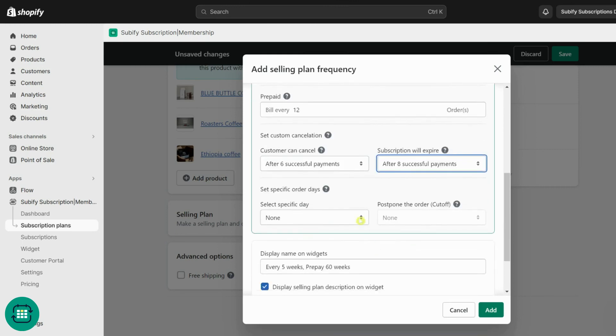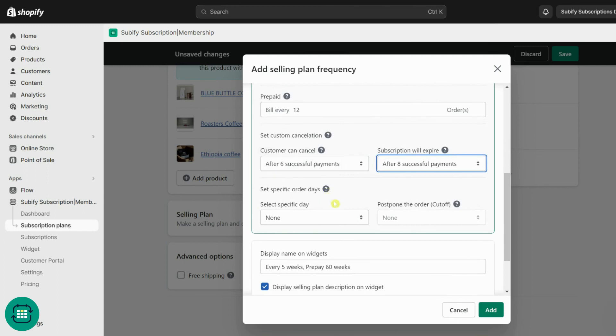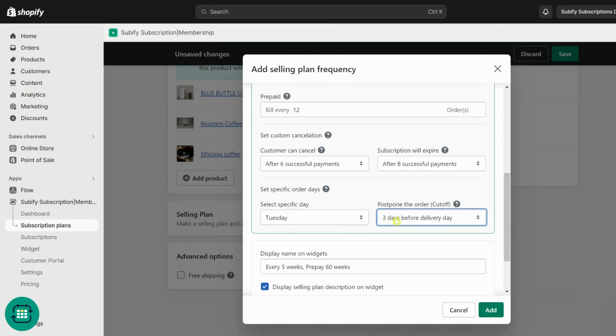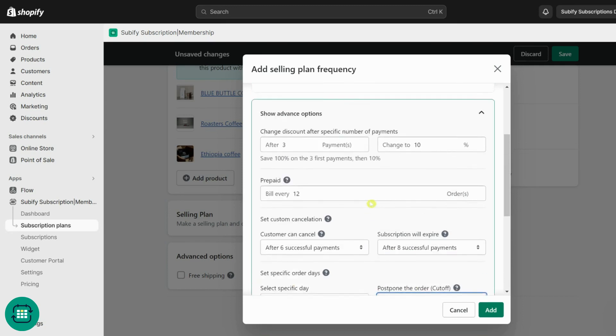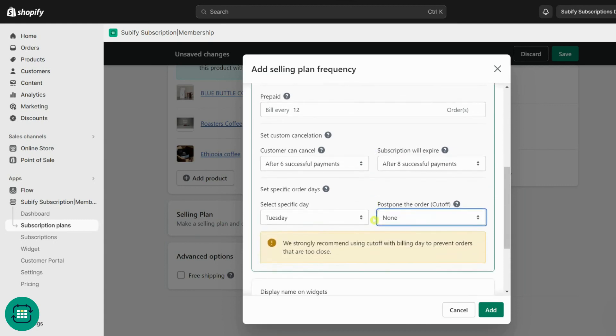And last, set specific order days. Set specific days for recurring payments and establish a cutoff period to prevent initial orders from being too closely scheduled, optimizing shipping and fulfillment costs. You can check our help center for detailed articles on how the orders will be created when you enable these settings.